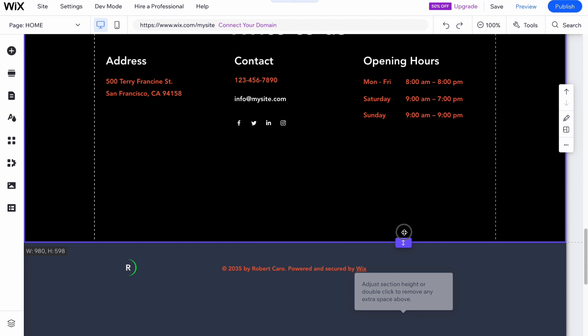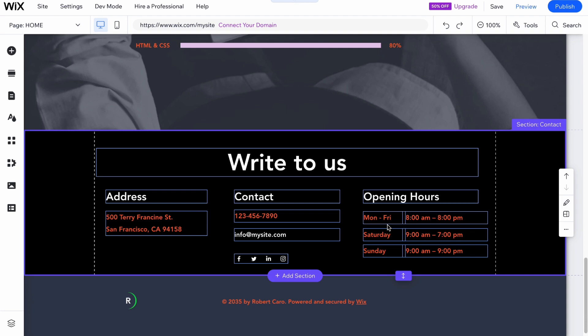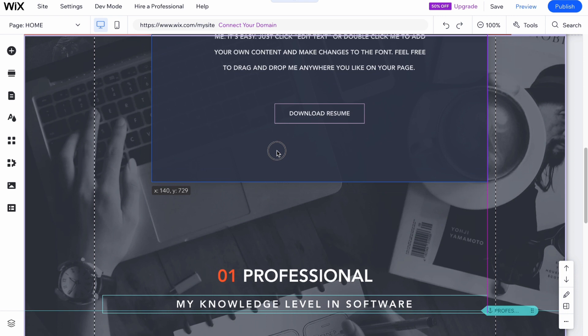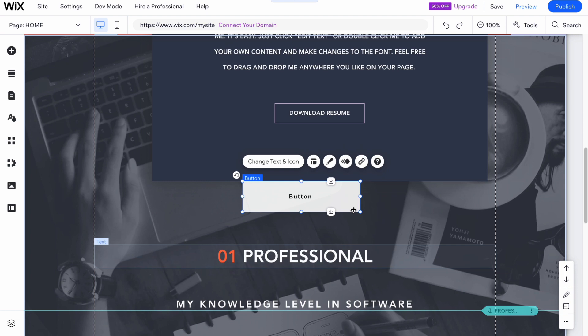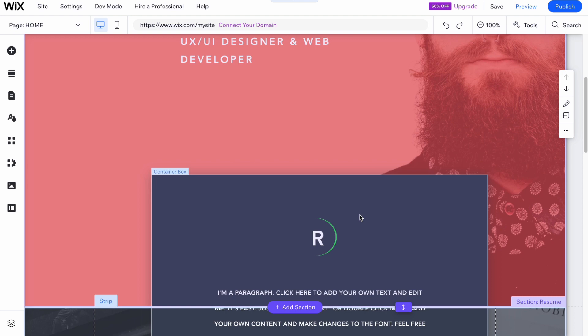The same applies to every single element. We can also add elements by clicking 'Add Elements' up here — for example, I'd like to add a button and place it here. As you can see, the interface is quite easy. You just customize every single element as you need for your website.